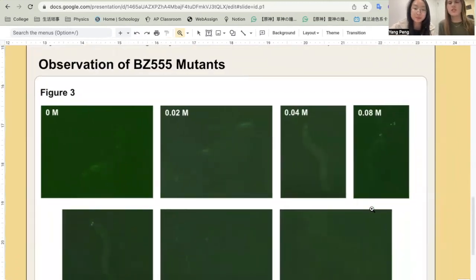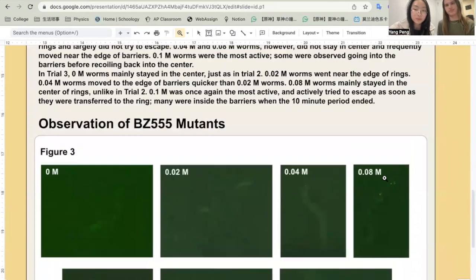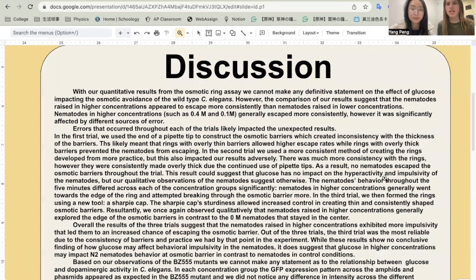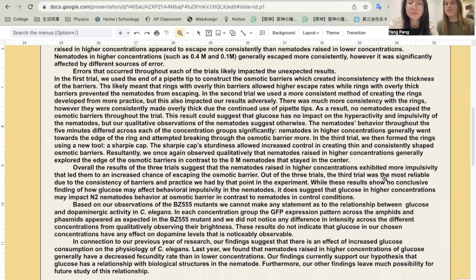For observation of the BZ55 mutants, we generally did not see significant results, as there was consistency between all concentrations of fluorescence intensity. As expected, the N2 0.1M natural control showed no fluorescence intensity. As for our quantitative results from the osmotic ring assay, we cannot make any definitive statement on the effect of glucose impacting osmotic avoidance of wild-type C. elegans. However, we generally see that at higher concentrations, nematodes escaped more consistently, though this was significantly affected by various sources of error. Overall, for the BZ55 experiment, we cannot make any statement as to the relationship between glucose and dopamine activity in C. elegans, as results do not show any differences in fluorescence intensity across concentrations.